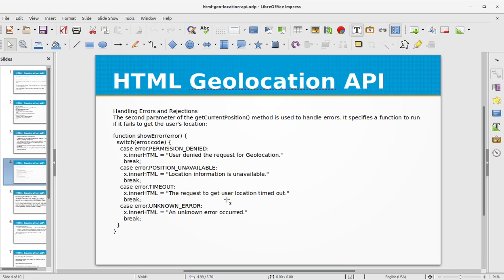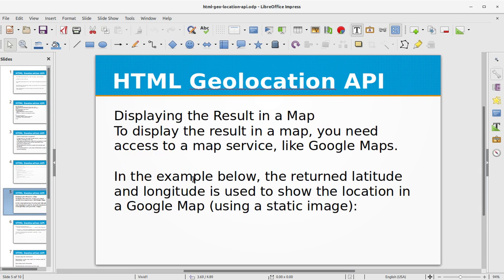The second parameter of getCurrentPosition is used to handle errors - it specifies a function to run if it fails to get the user's location. We can have a showError function: if the user denied the request, we say 'permission is denied'; if location information is unavailable, 'user location is unavailable'; if there's a timeout, 'the request to get user location timed out'; and we can also catch an unknown error.